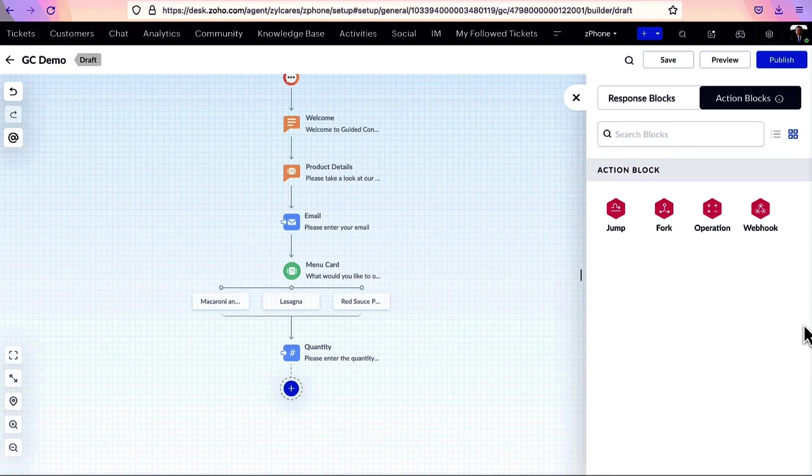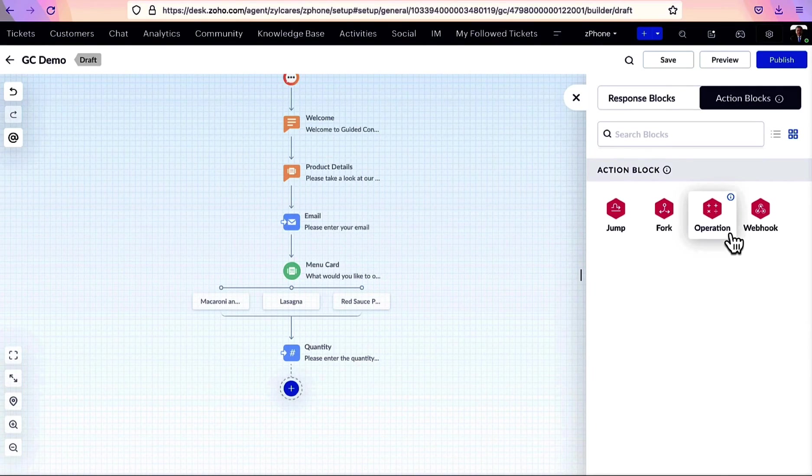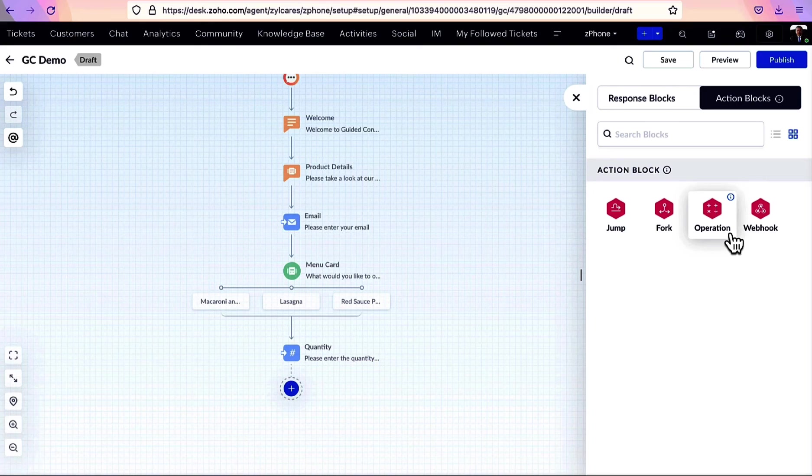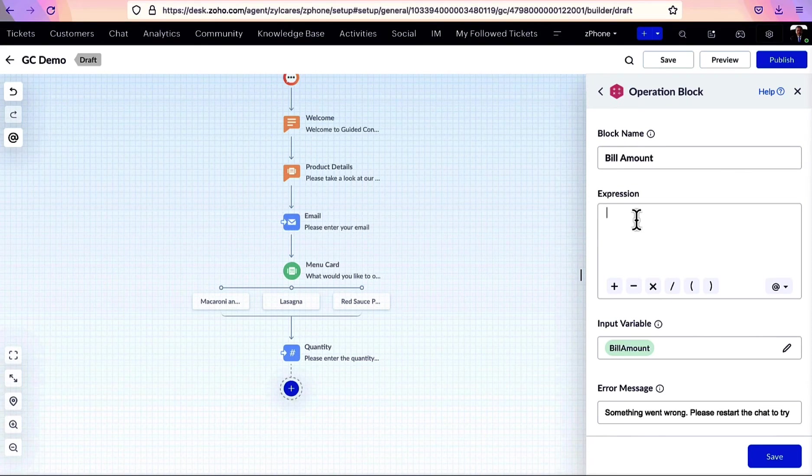Moving on, the operation block helps to perform arithmetic operations on data collected. For example, using this, you can calculate the bill amount for an order.